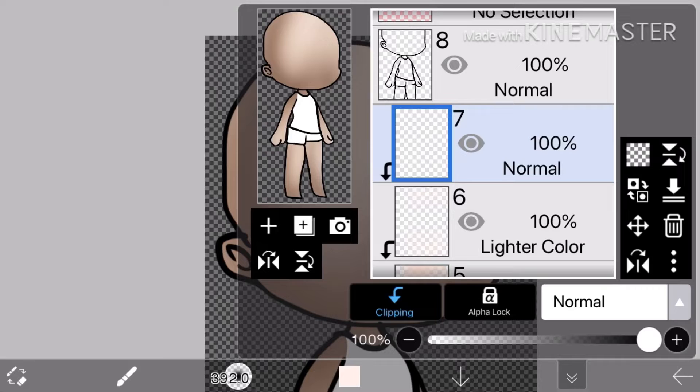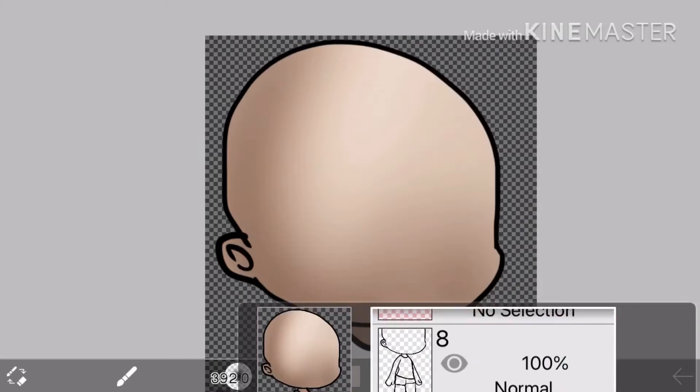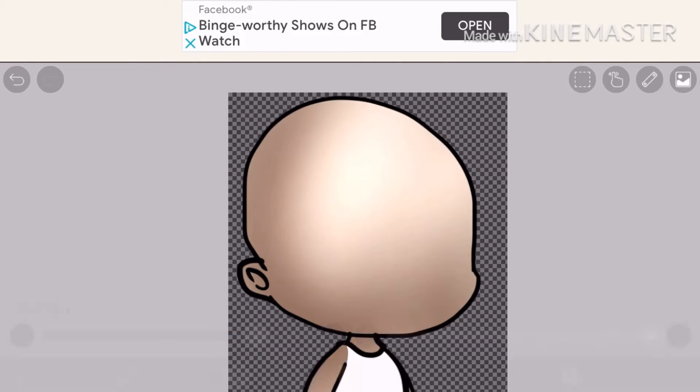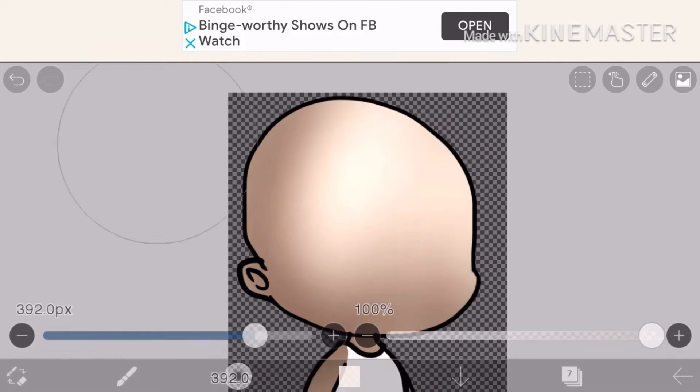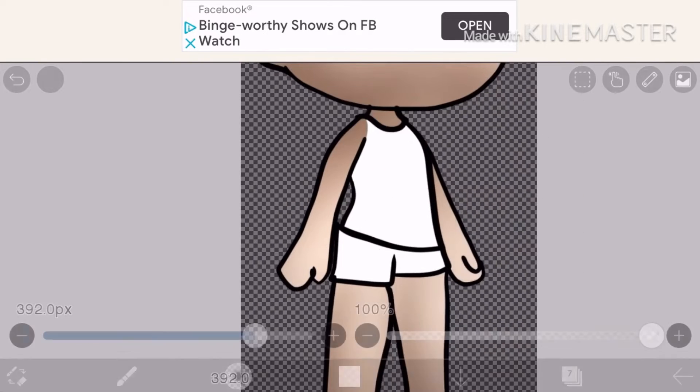Okay, now set the blending mode to add. And then just go all on top or something.